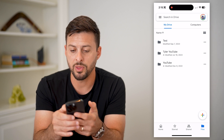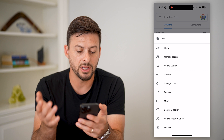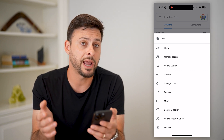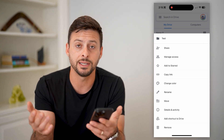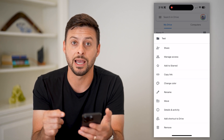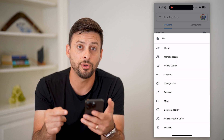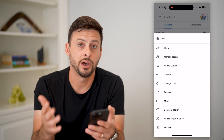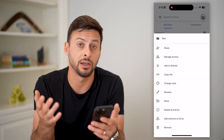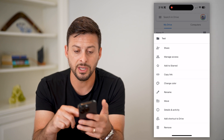If you tap the three dots to the right of that folder, you can see on iPhone there's nothing that gives you the ability to download it. On Android, the nice thing is you can just tap this and there is a download option — it will zip that entire folder and then download it to your phone. Unfortunately, on the iPhone, that's just not an option that Google Drive has.